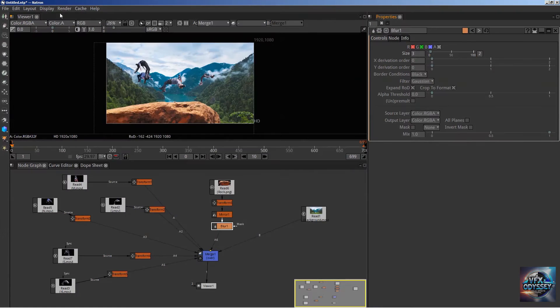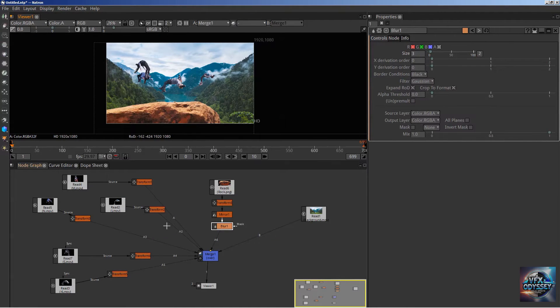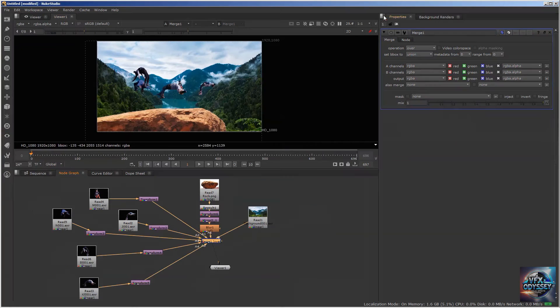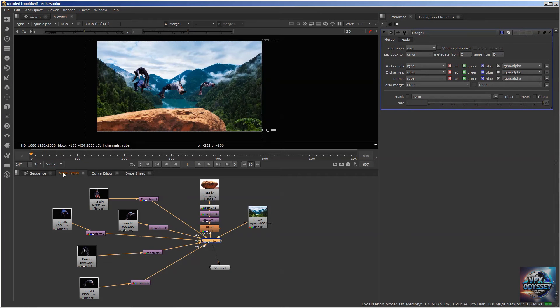Not only the interface—viewer, node graph, curve editor, dope sheet, properties—all matching between both applications.